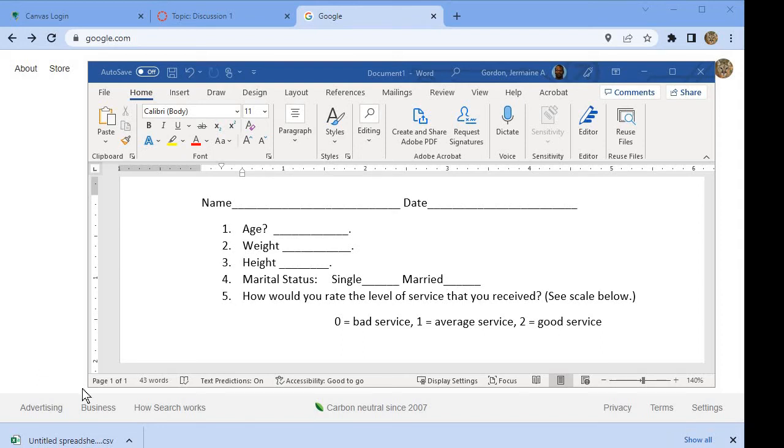We will now make a CSV from raw data using Google Sheets.